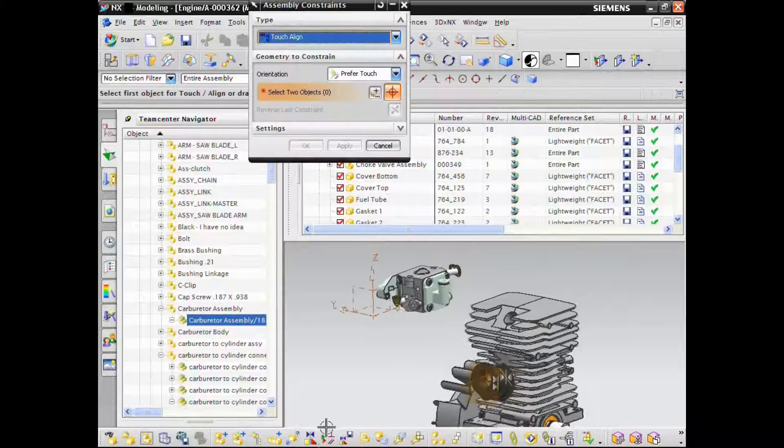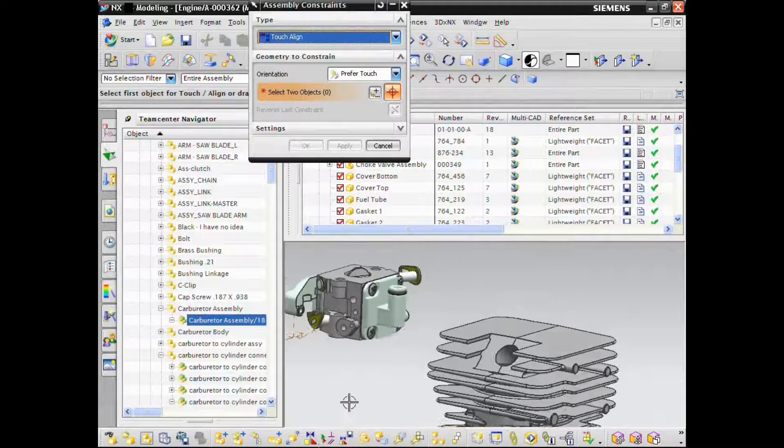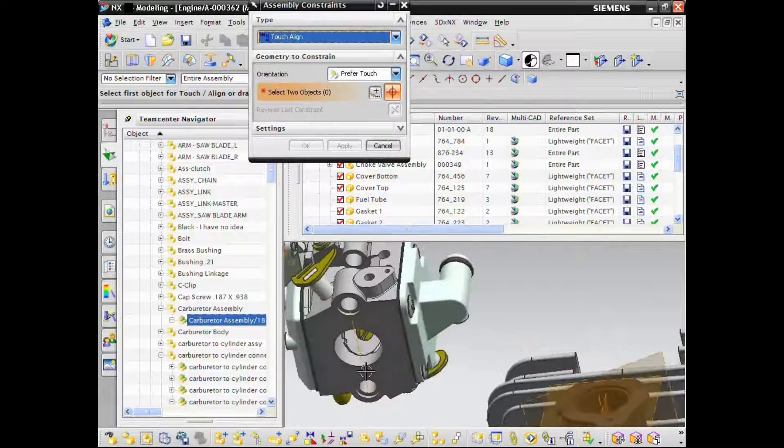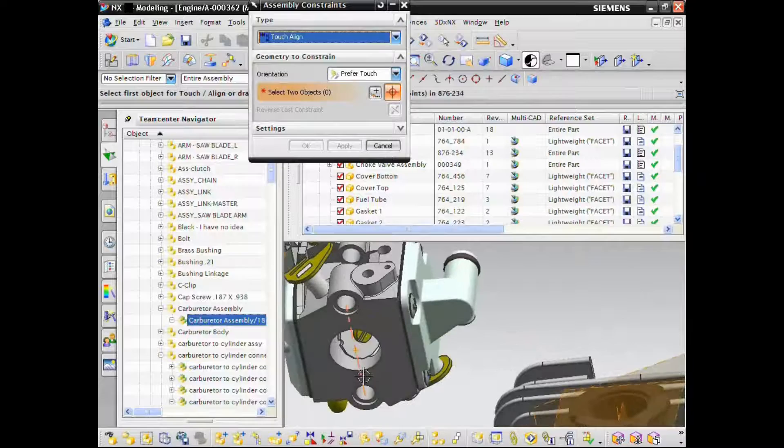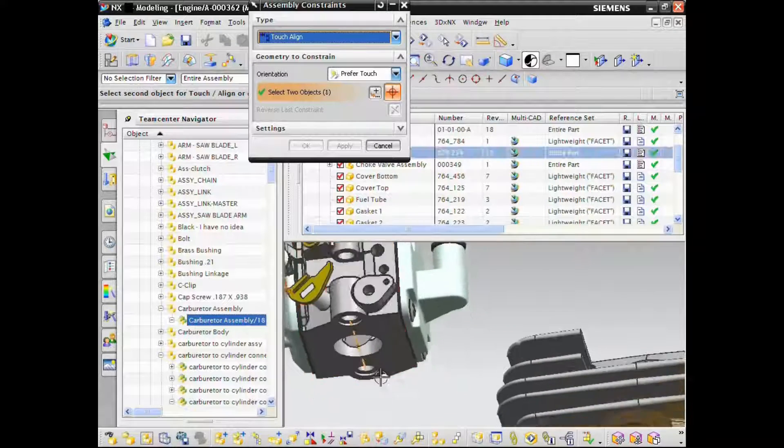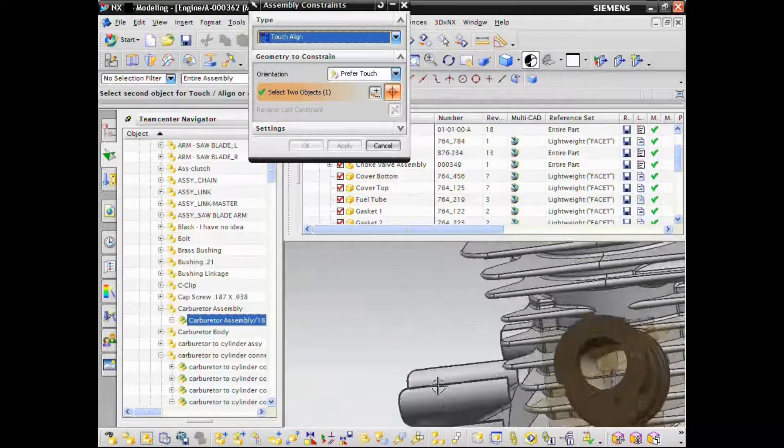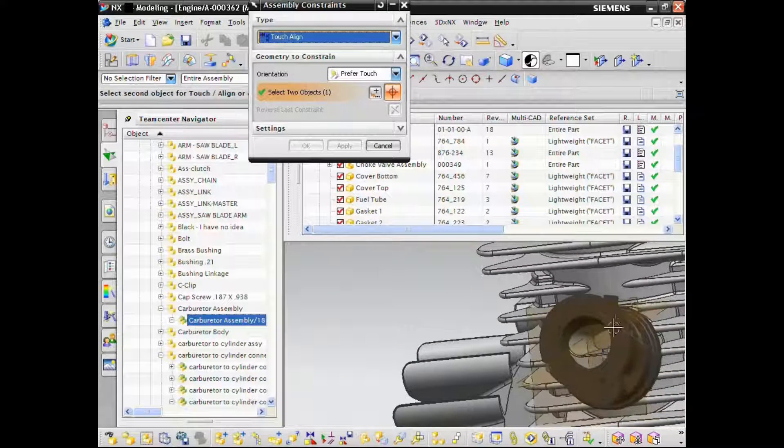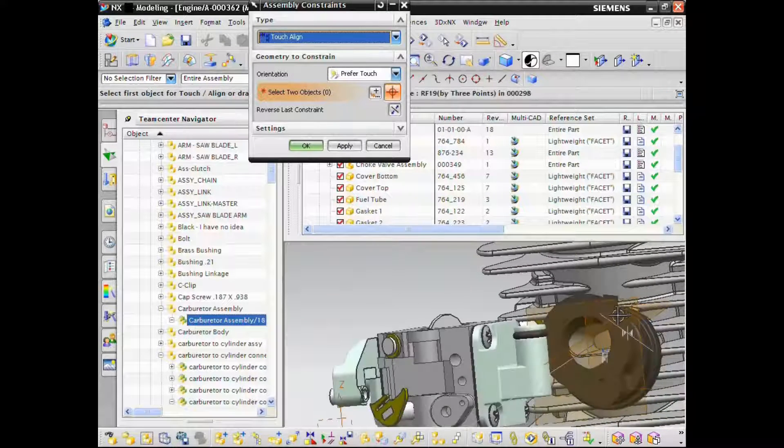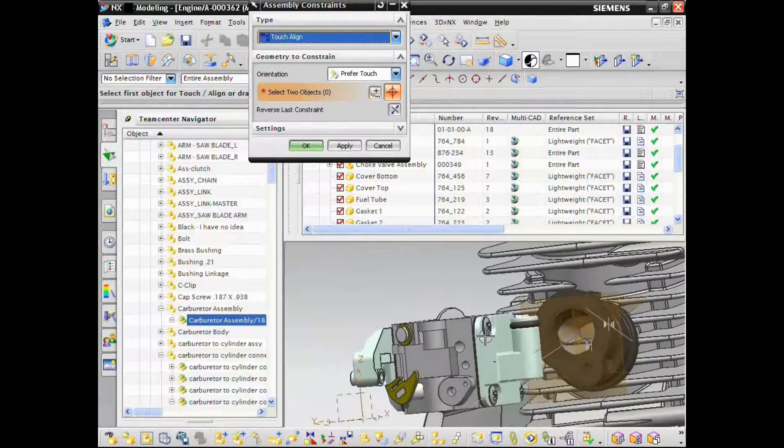Including NX and Solid Edge from Siemens PLM software, as well as AutoCAD, CATIA, Inventor, ProEngineer Creo, and SolidWorks.